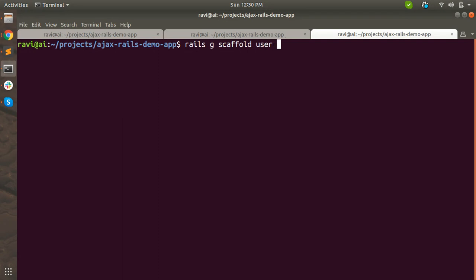This is your resource name - whatever resource name you want to create a scaffold for, you put it here. Remember that this name should be singular; you should not use 'rails g scaffold users', only 'rails g scaffold user'. Then add some attributes like name of string type and email of string type.